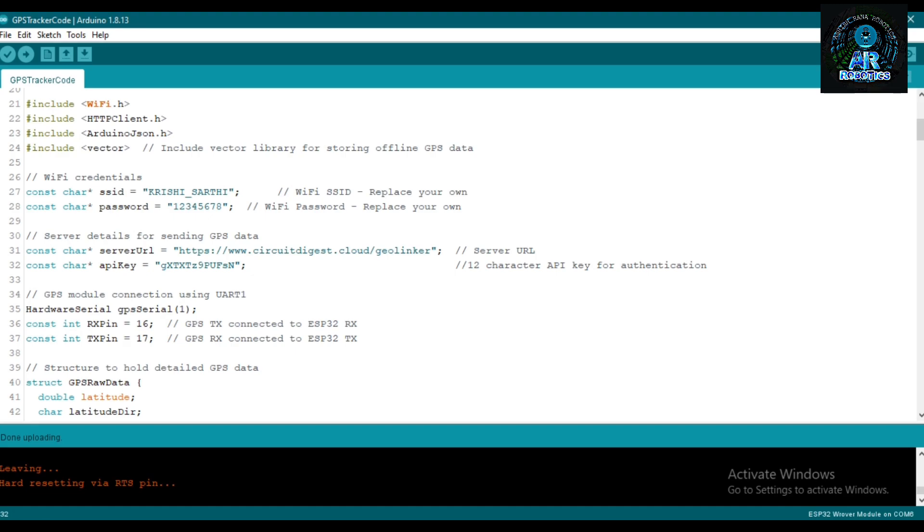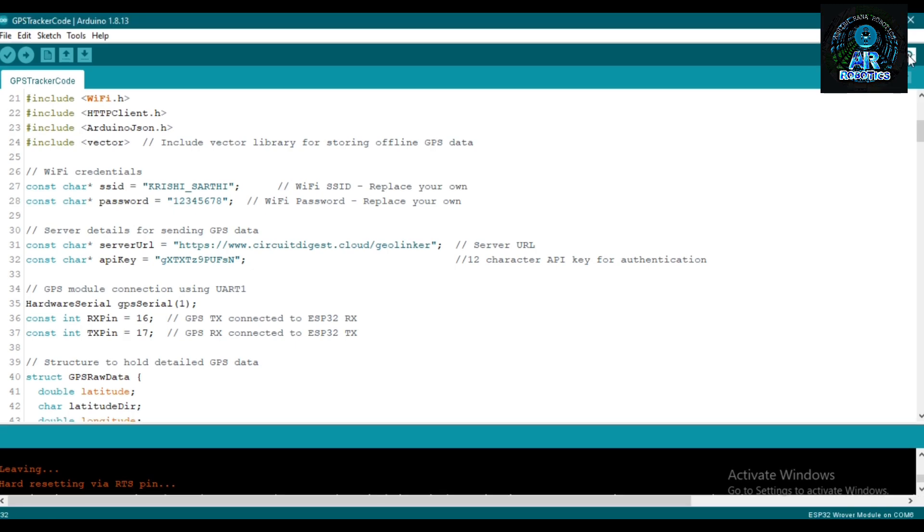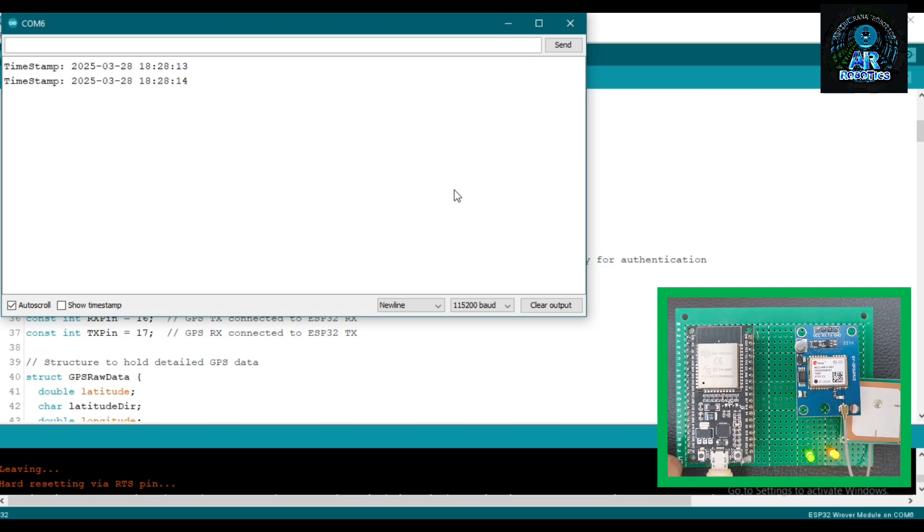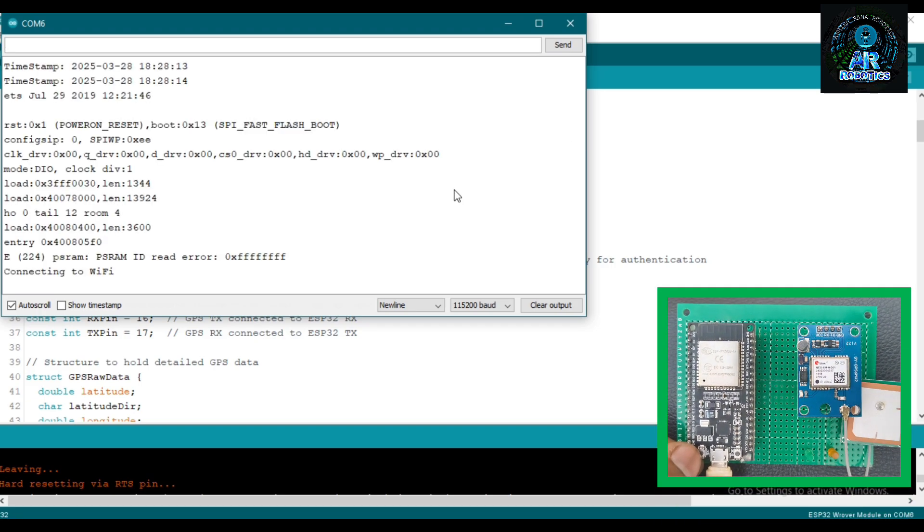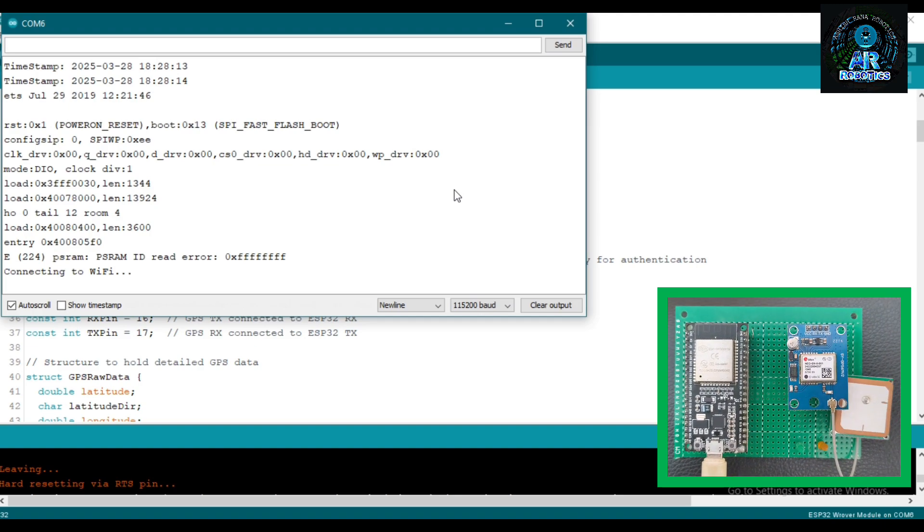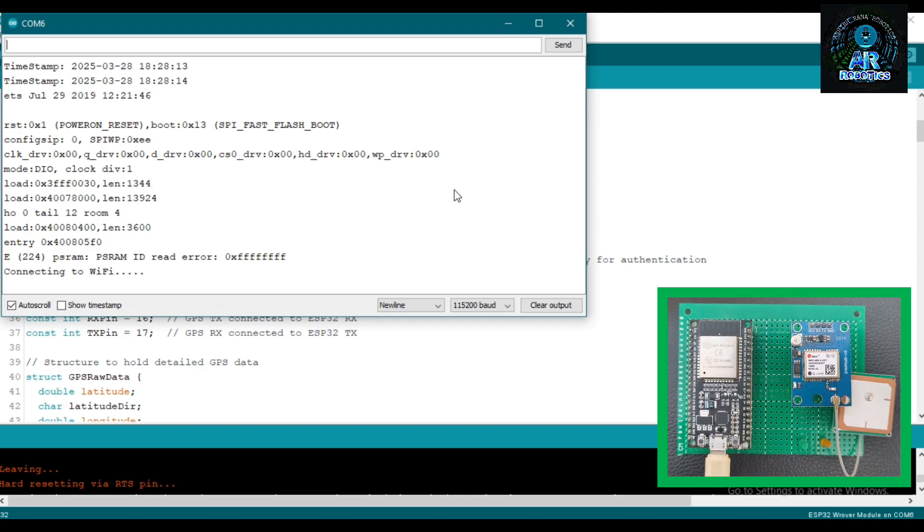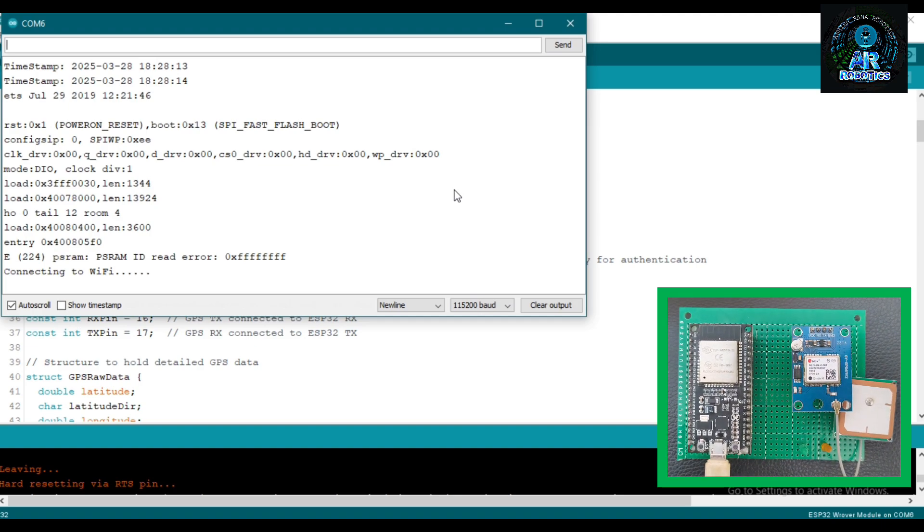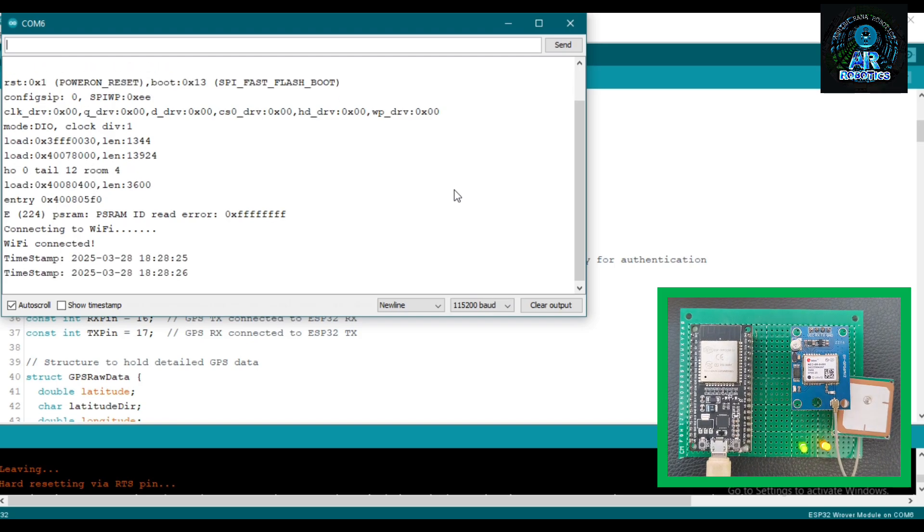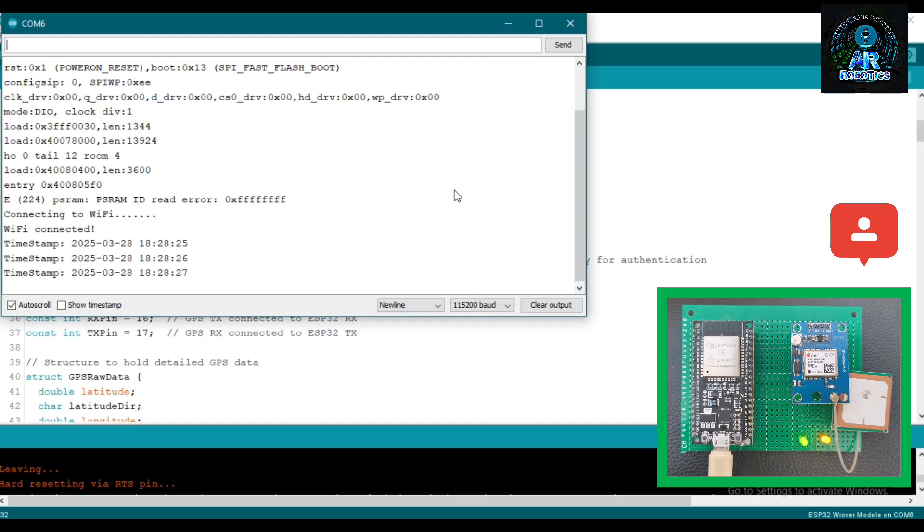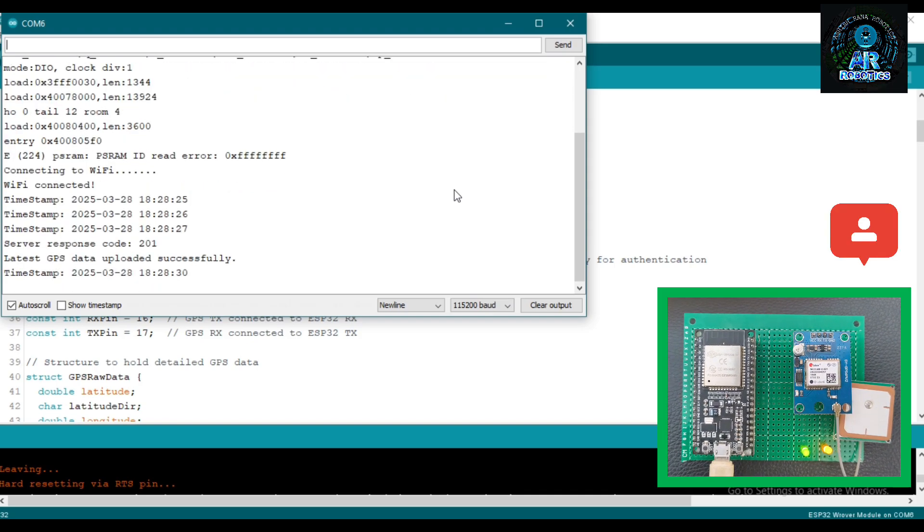Program is uploaded successfully. Open serial monitor and select baud rate 115200 and press reset button. See, green LED is blinking, it means our GPS is searching satellite. Now yellow LED is solid, it means device is connected and data is sent to cloud.